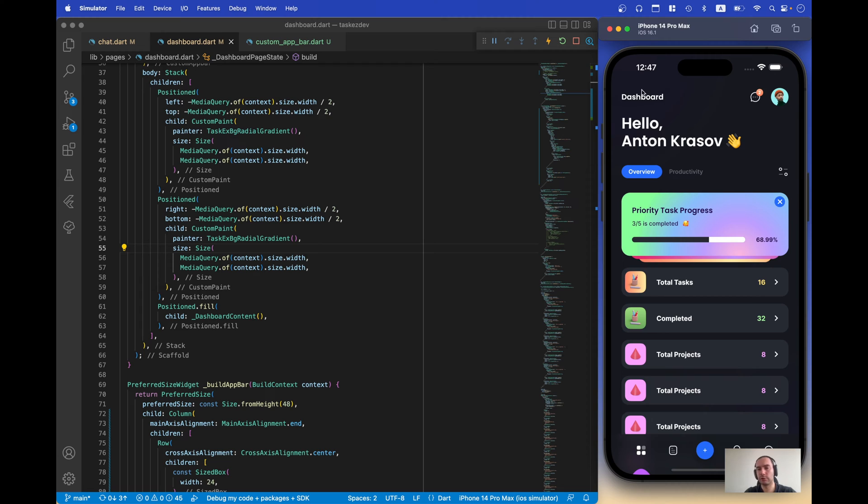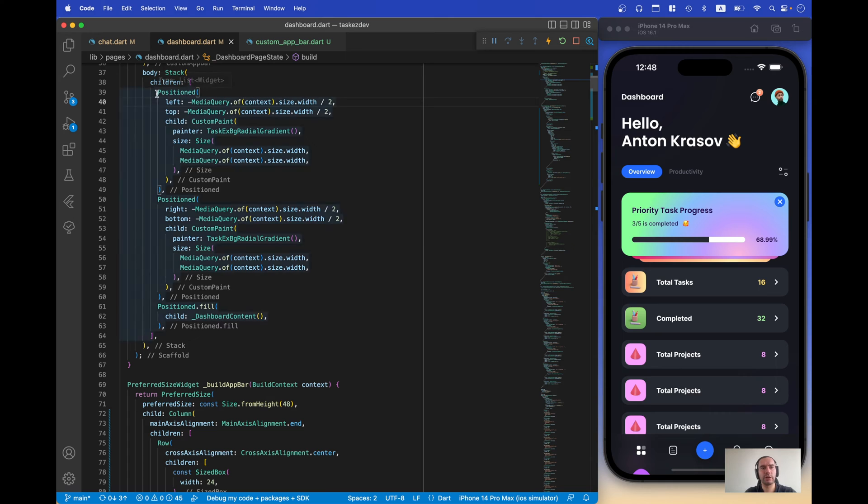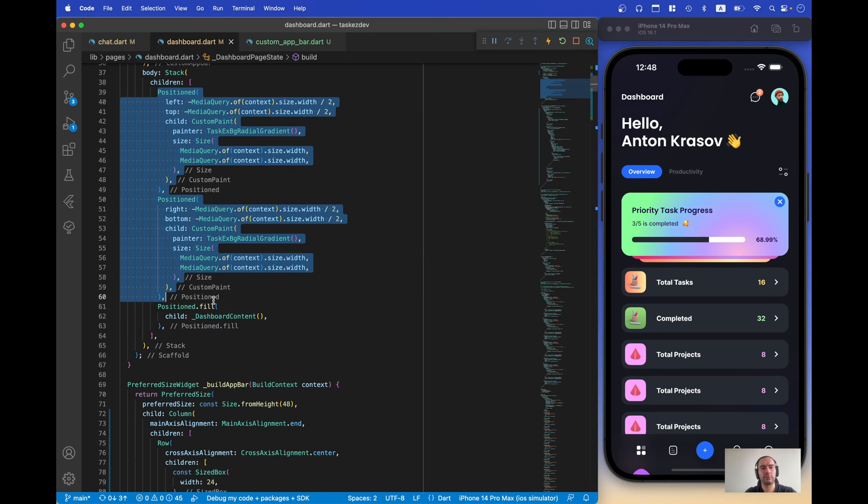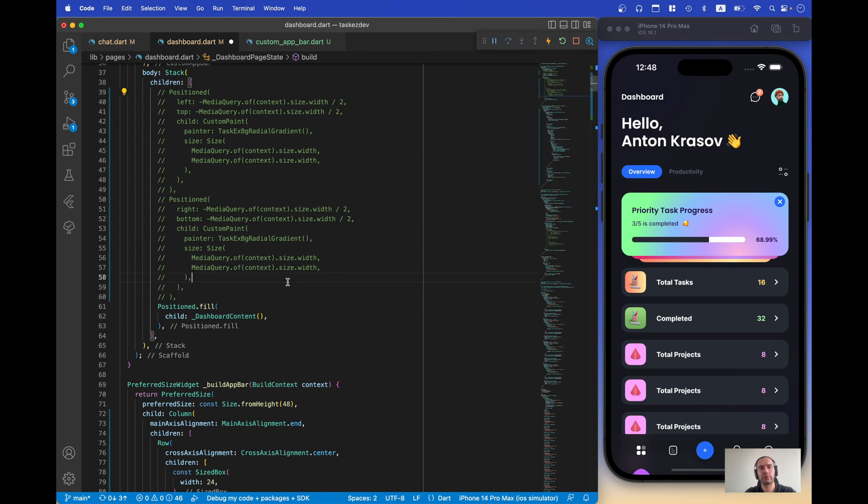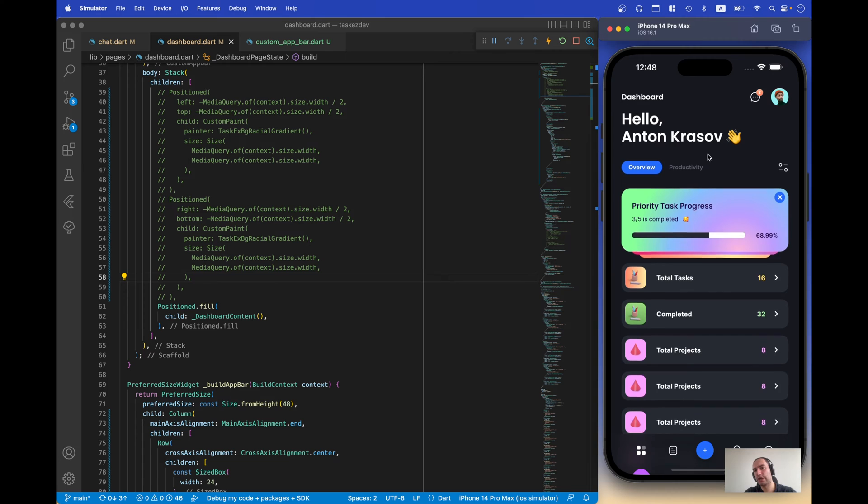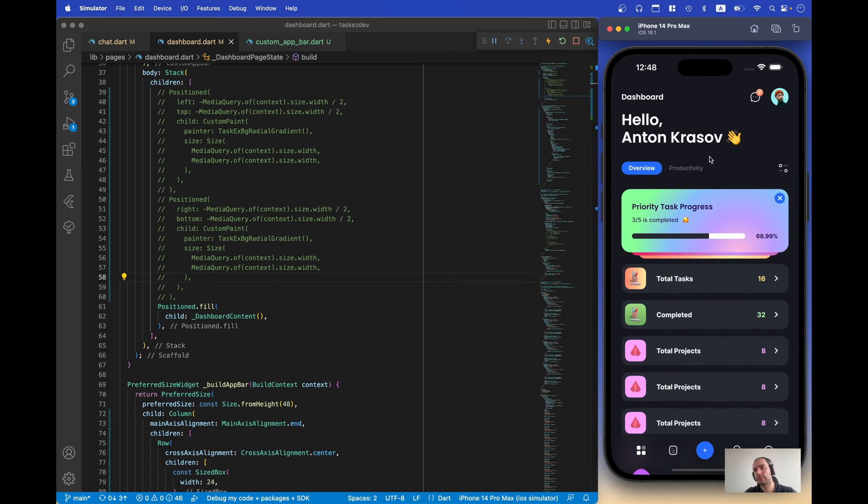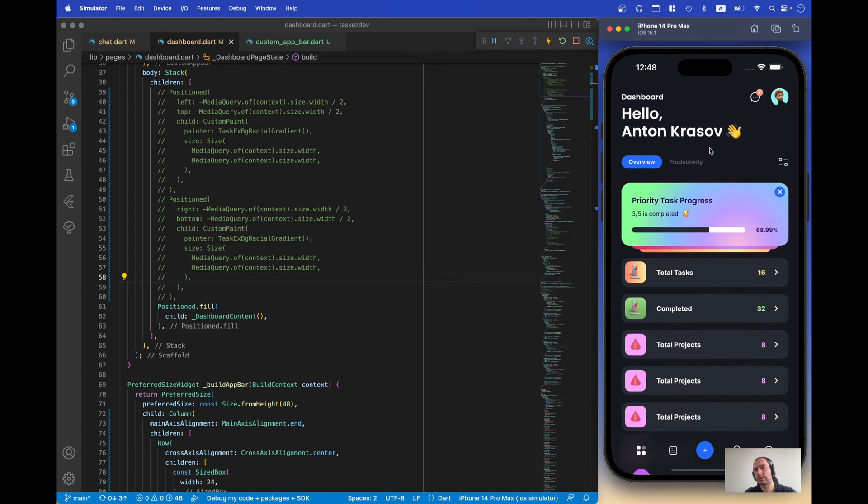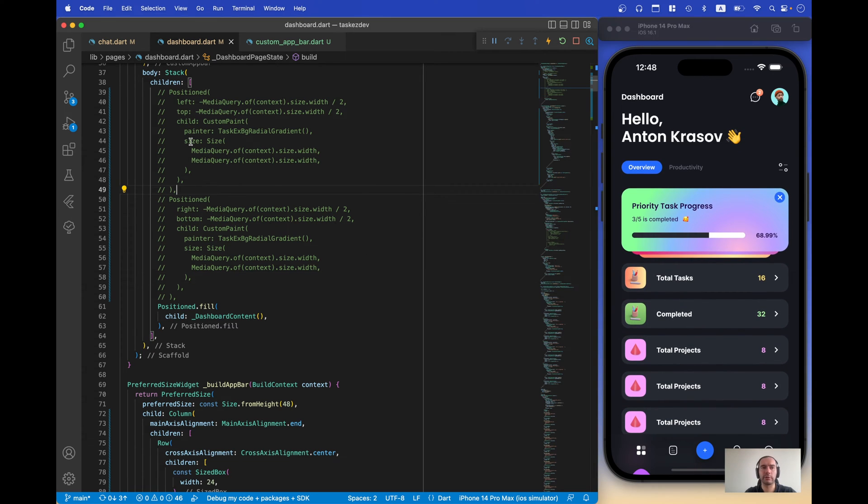Now why this is important is because we have this radial gradient on the background. If we turn this gradient off, there won't be any difference if we scroll or not.